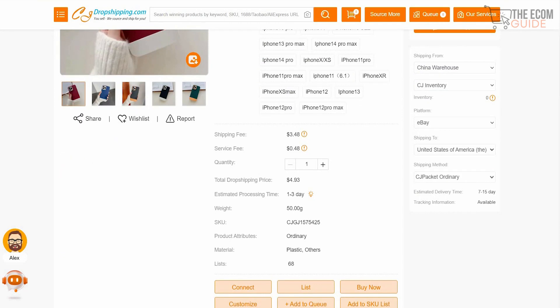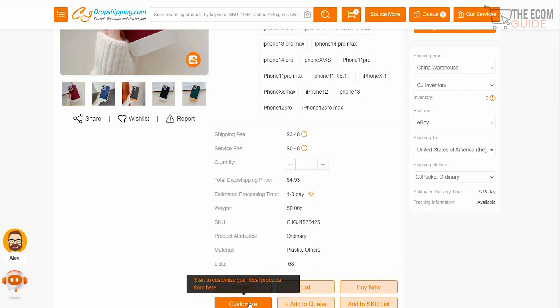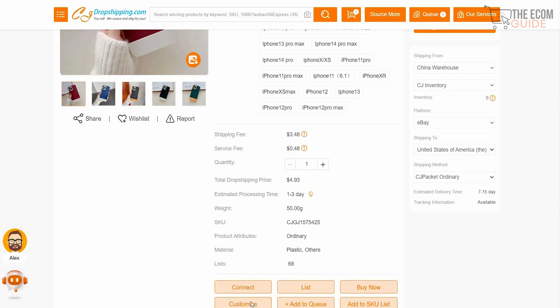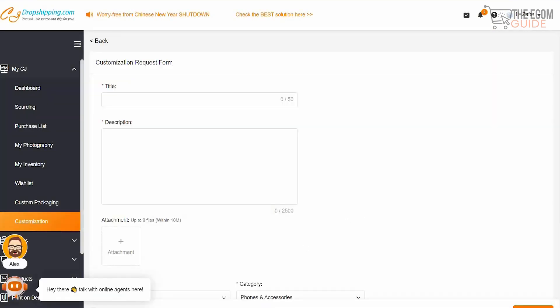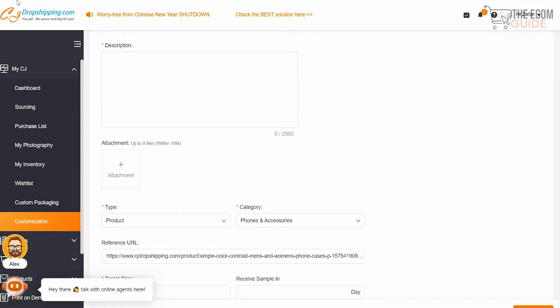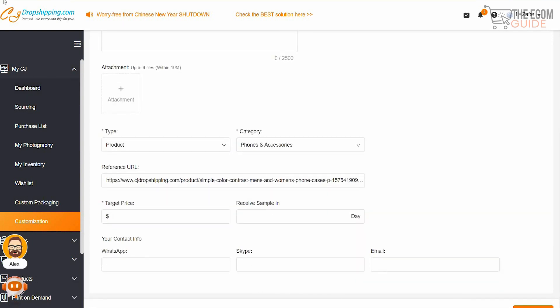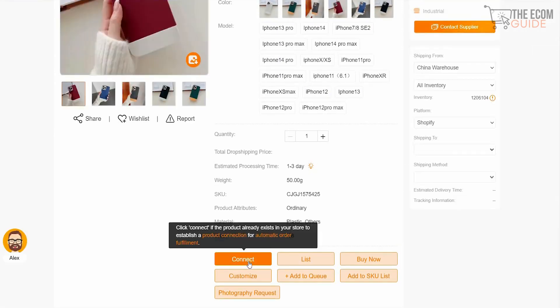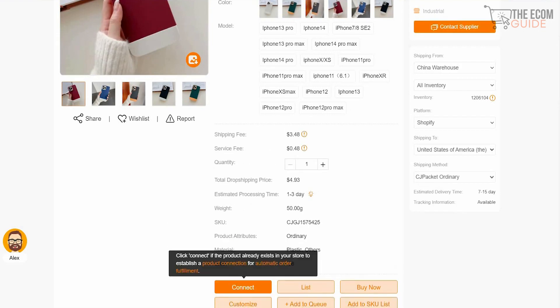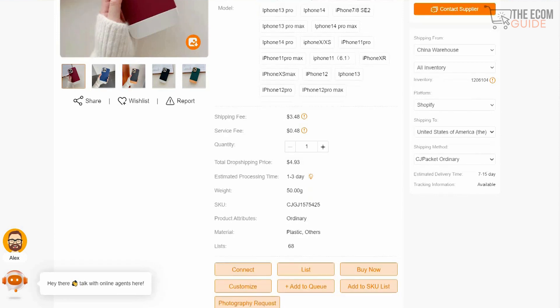You can select the platform where you want the product shipped from and how it should be shipped. Once done, you can customize the product and share the listing. Clicking 'Customize' takes you to the next step where you can change every element, and by adding a request form you can request full customization — adding description, attachments, target price, and your information. Best of all, clicking 'Connect' lets you integrate the product directly into your store with automatic order fulfillment.